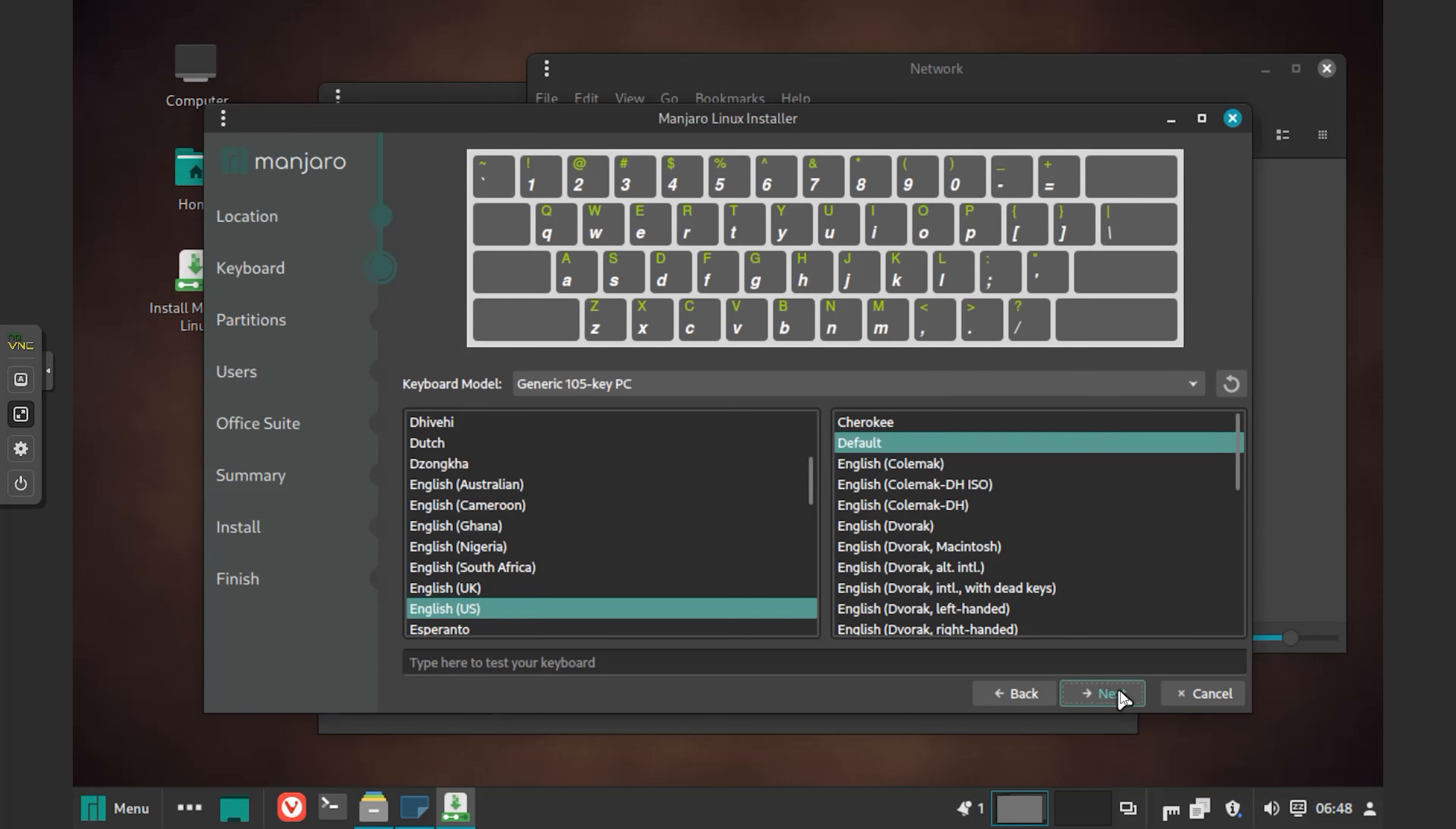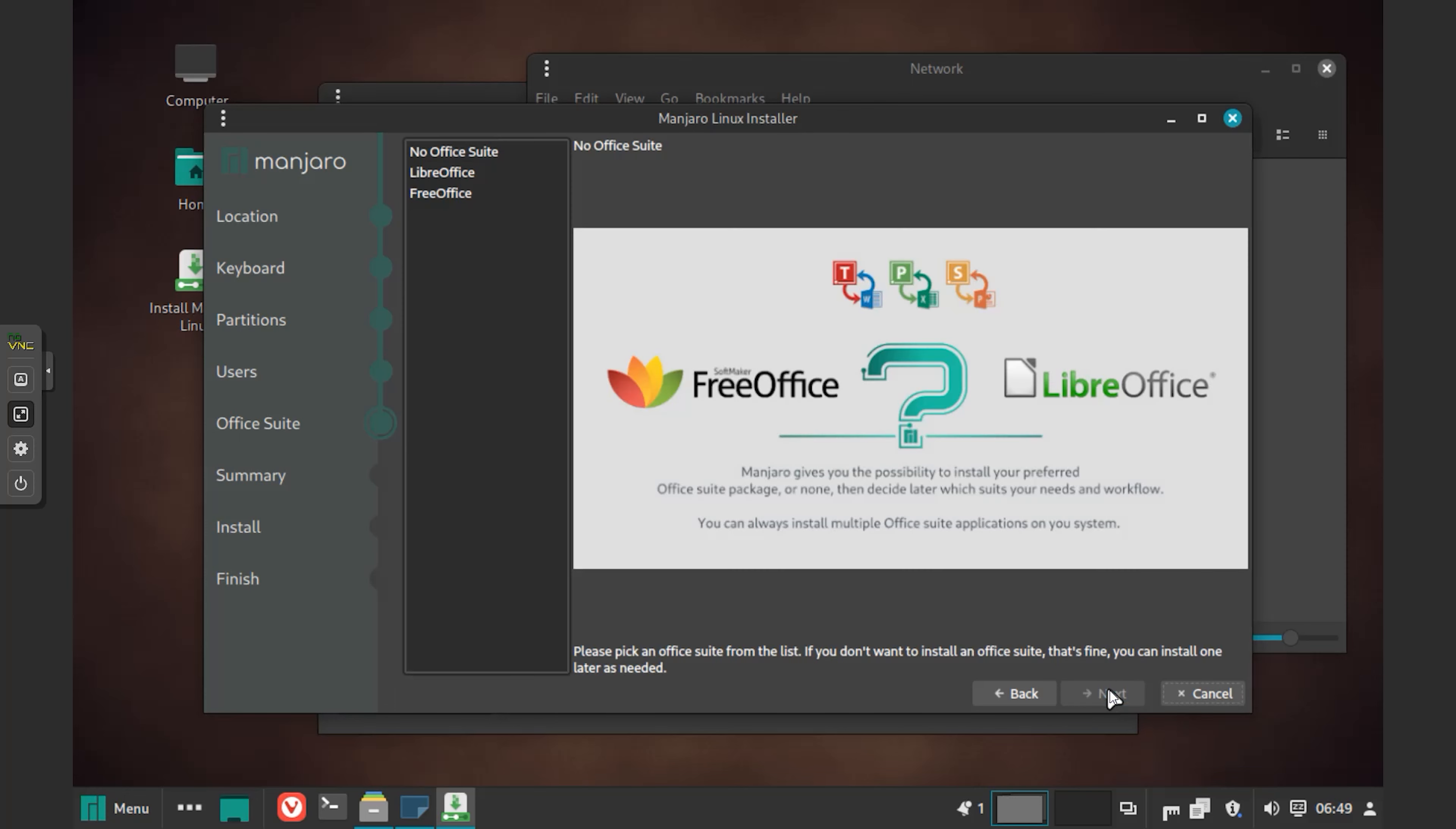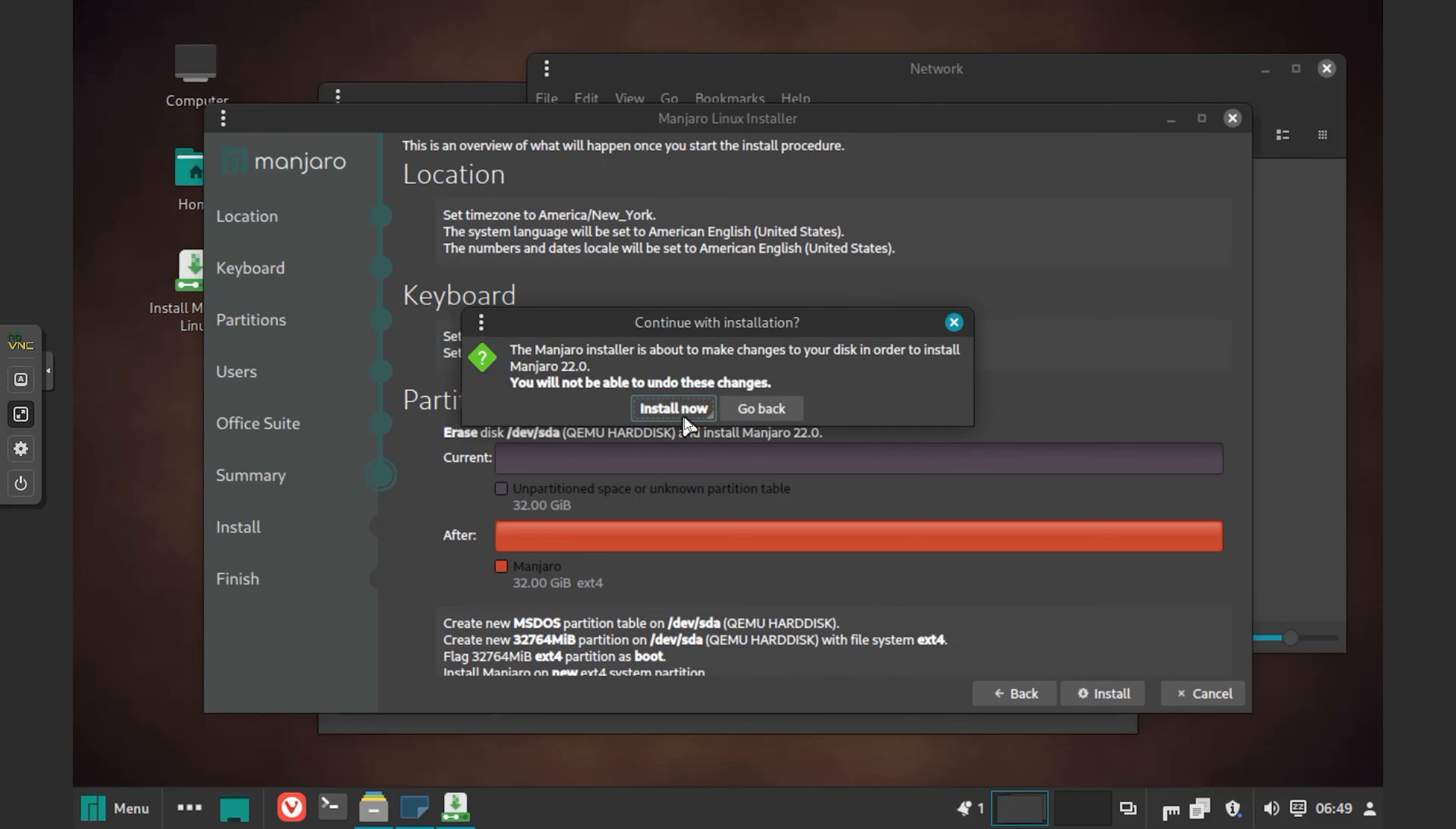If you follow the same way as I have shown here, then you can install it very easily. In this case, I have created a virtual environment and installed it there. In your case, if you don't want to install in a virtual environment, you can create a bootable OS through a pen drive, in which case you can easily install the OS through it.